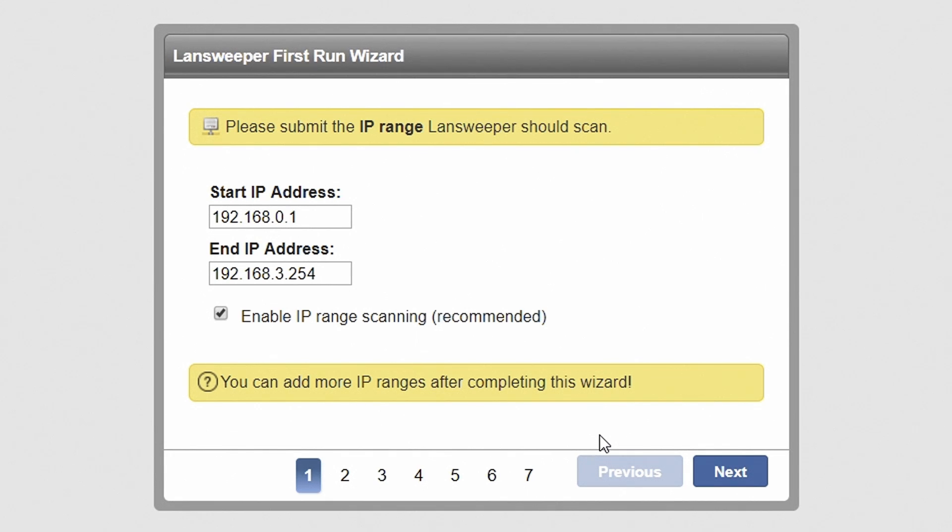By default, Lansweeper will automatically detect the IP range in which you are currently located. You can submit a different IP range if required.